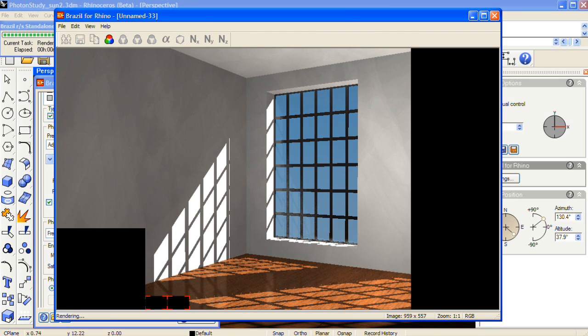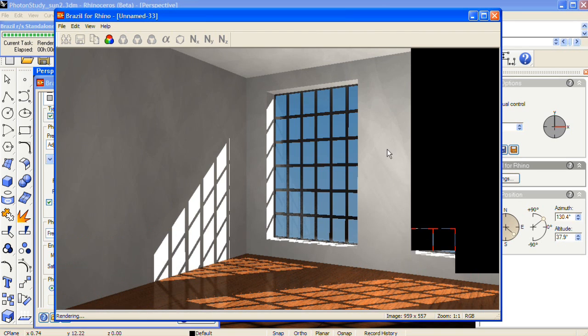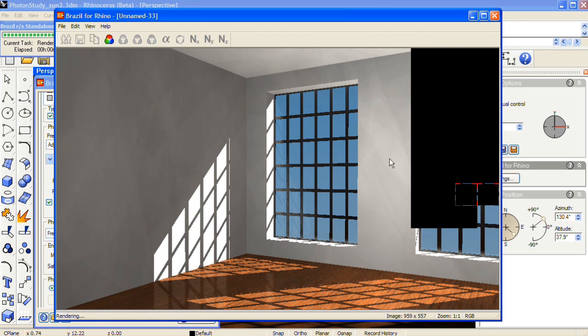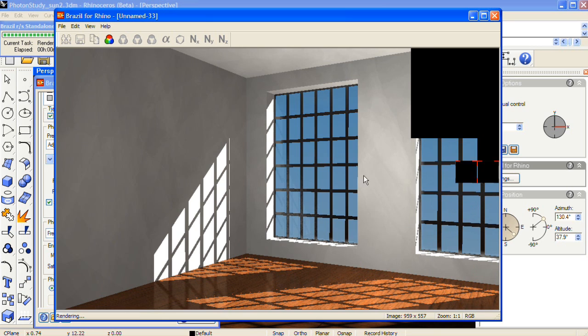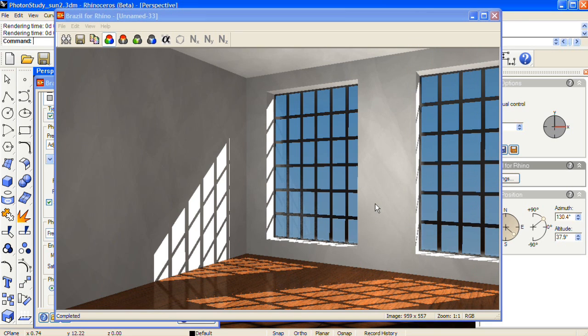So we still have splotches on the walls. So after you get to this point, the best thing to do is to re-gather the photon map. And that will get rid of the final splotches. But it'll take more time than using just the photon map by itself.